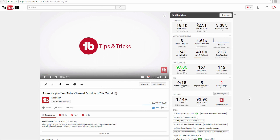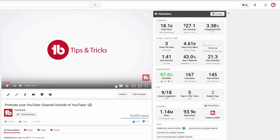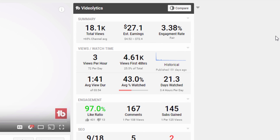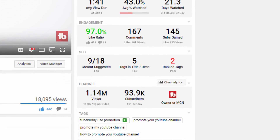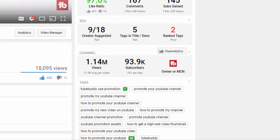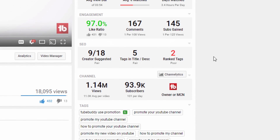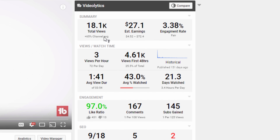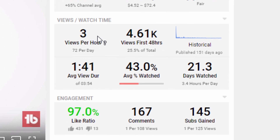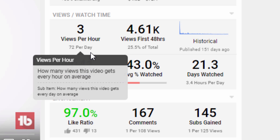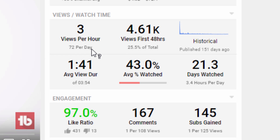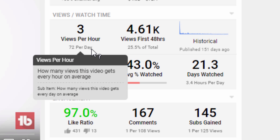First, head to any video watch page and you'll now find a ton of useful statistics about the video you're watching. The stats shown are broken into several categories and include a summary at the top of the page. Each block in Videolitics has a large primary value and a smaller secondary value below it. If you're not sure what the statistic means, simply hover over the item for a full description.